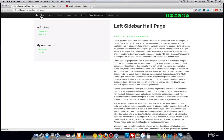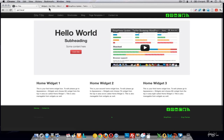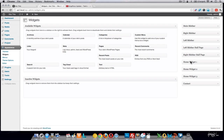There are three home widget areas: Home Widget One, Home Widget Two, and Home Widget Three. We've also included a widget area on the contact page, so you can add things like your address, a photo of yourself, or anything else you can think of.